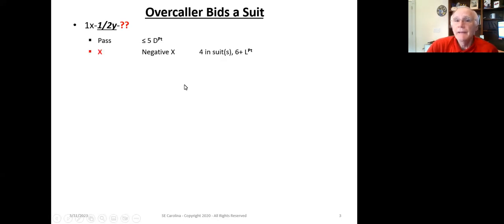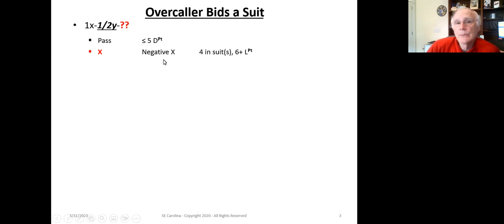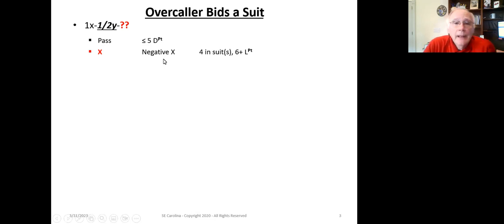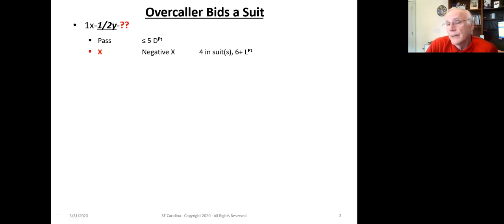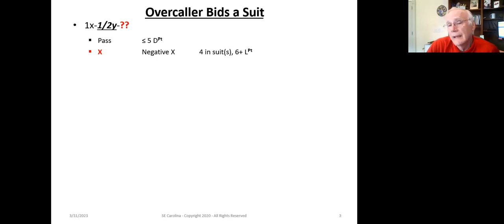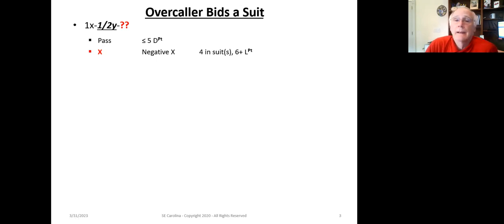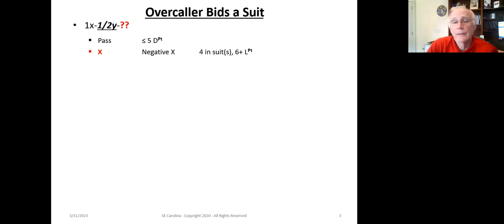If the responder passes, he's got less than or equal five distribution points. If the responder doubles, this is going to be the negative double. We discussed this in the prior lesson. And what it indicates is he's got four cards in one or both of the majors and potentially in a minor suit.